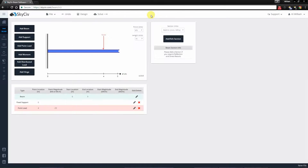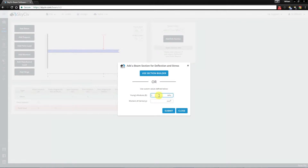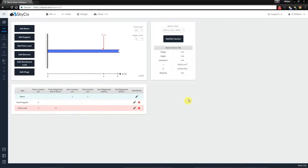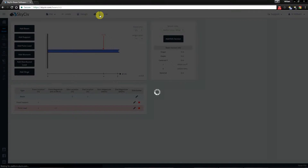So going back into beam setup, let's fix this by doing two different options. We can add a section by using the section builder or by adding the values manually. I'm just going to be adding some values here with an ambiguous value, then I'll submit and solve once more.